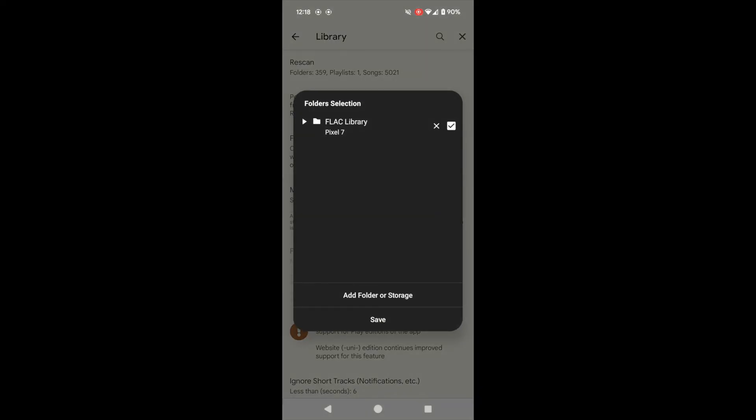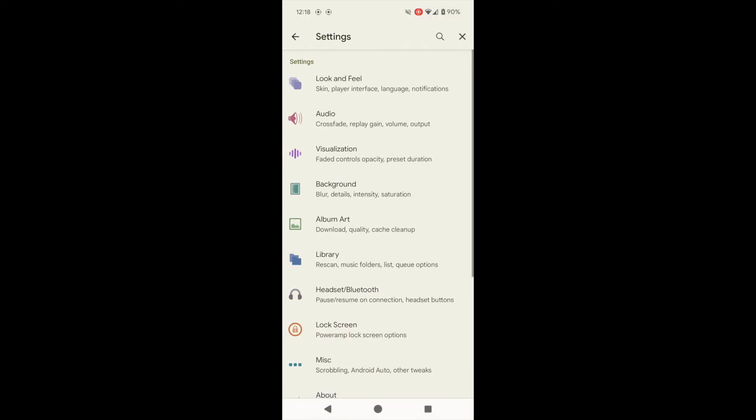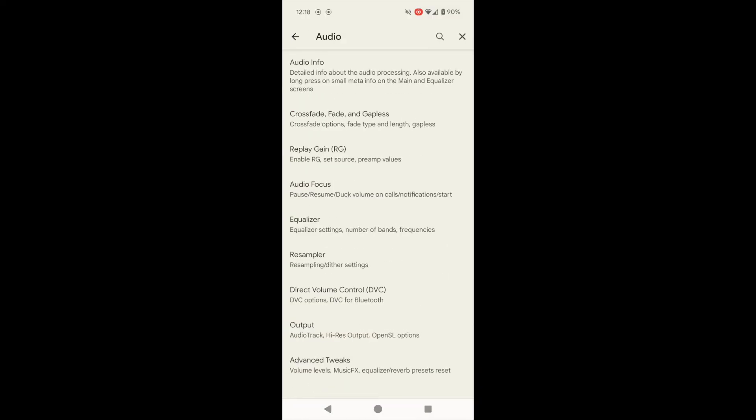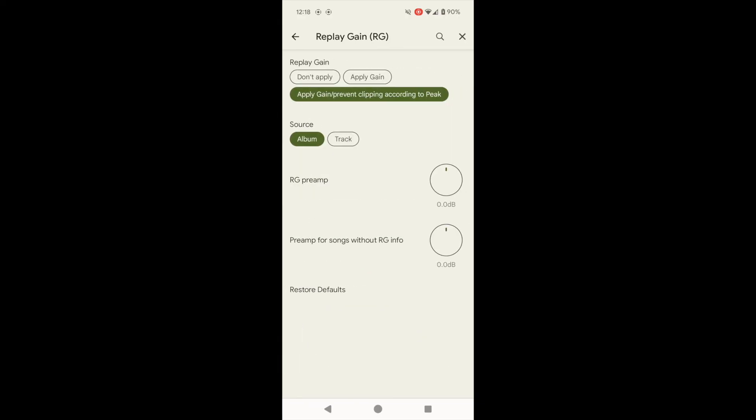I'd also recommend, while we're in the settings, going into the audio settings and enabling replay gain, which will use that metadata that we added earlier in Fubar.